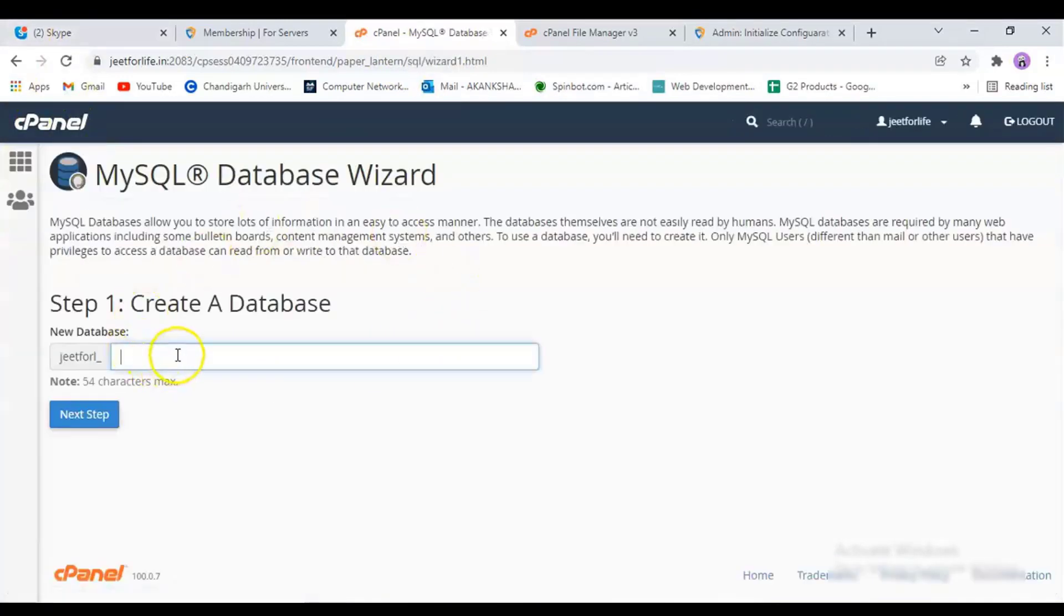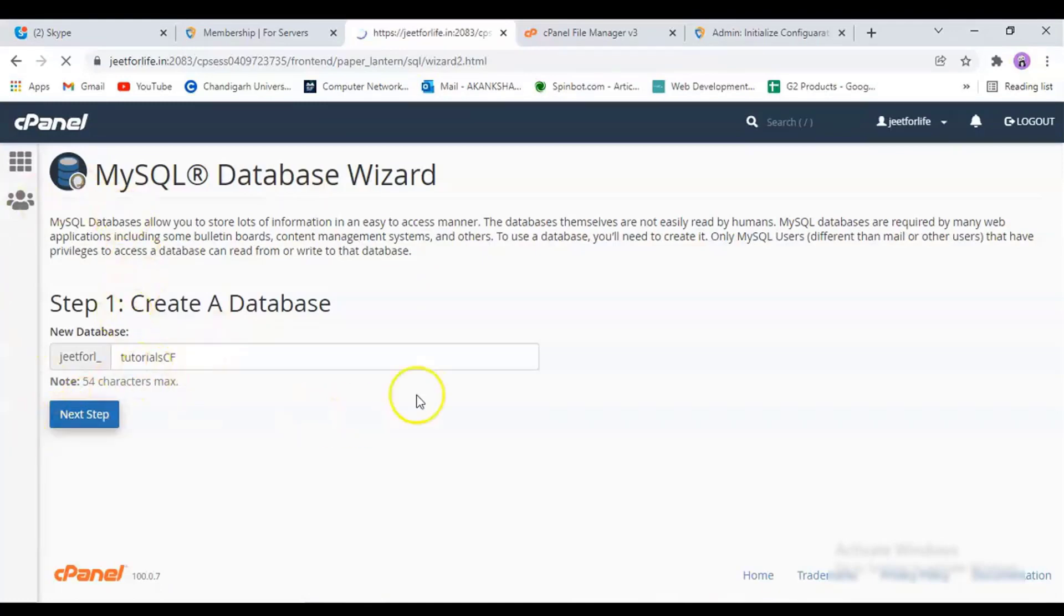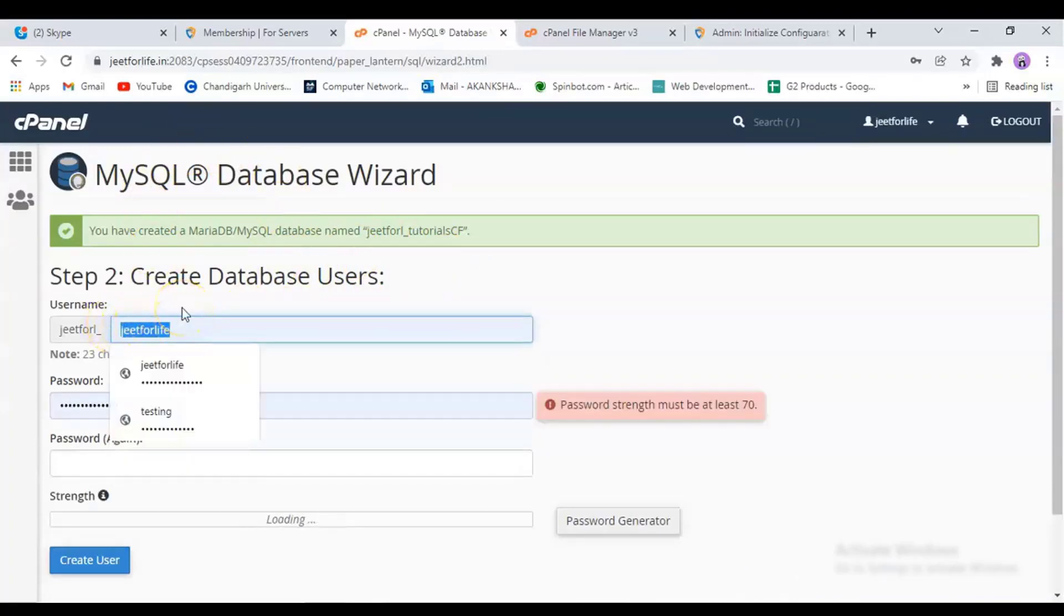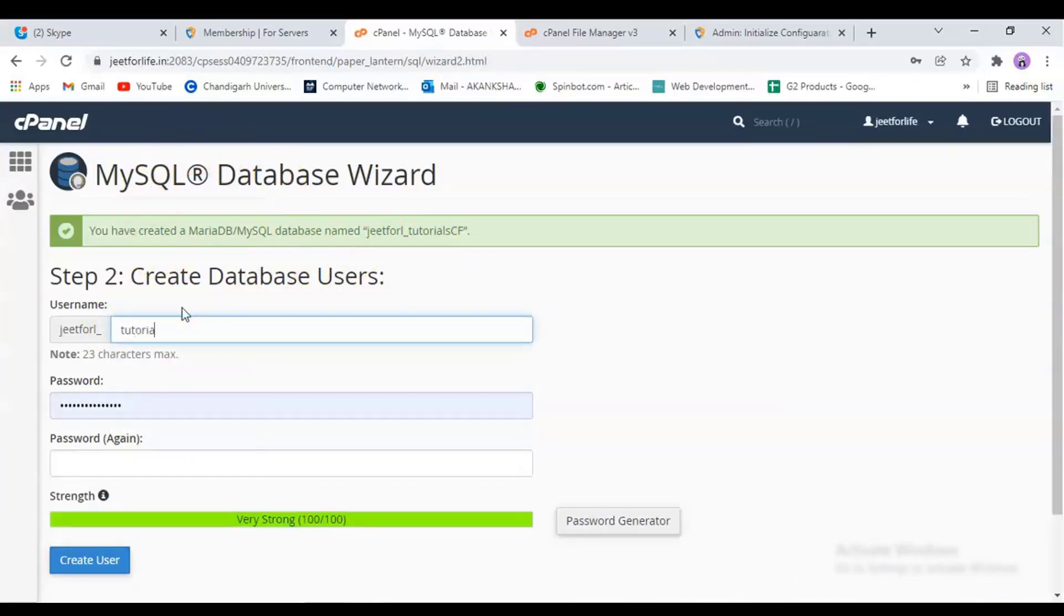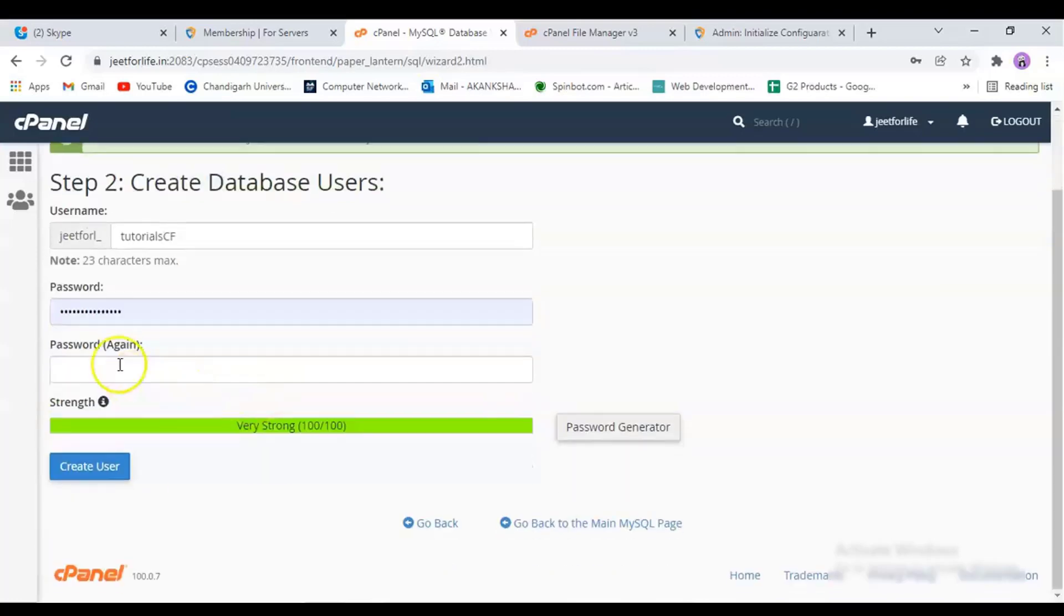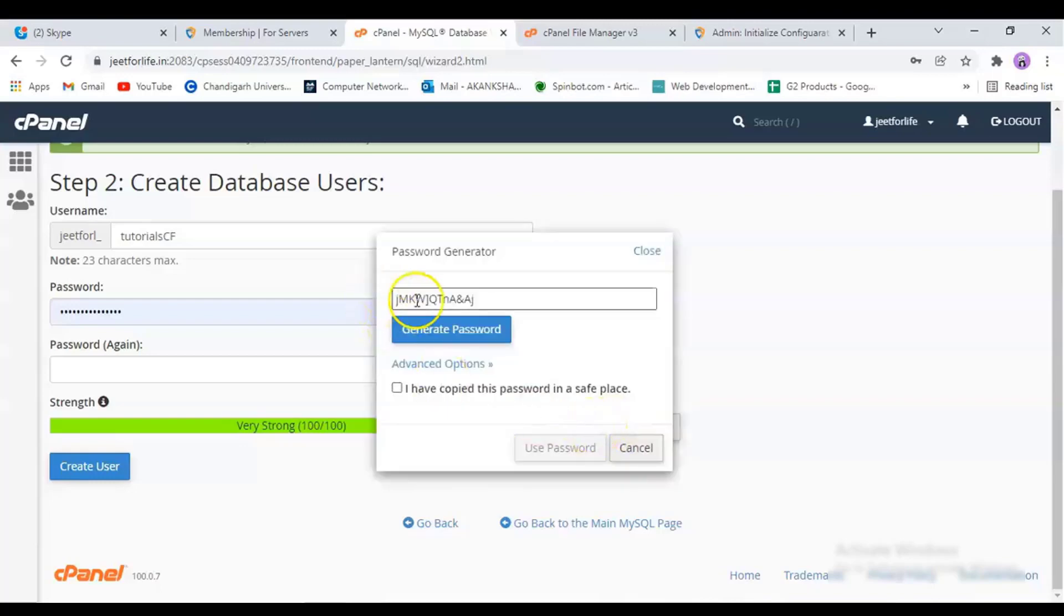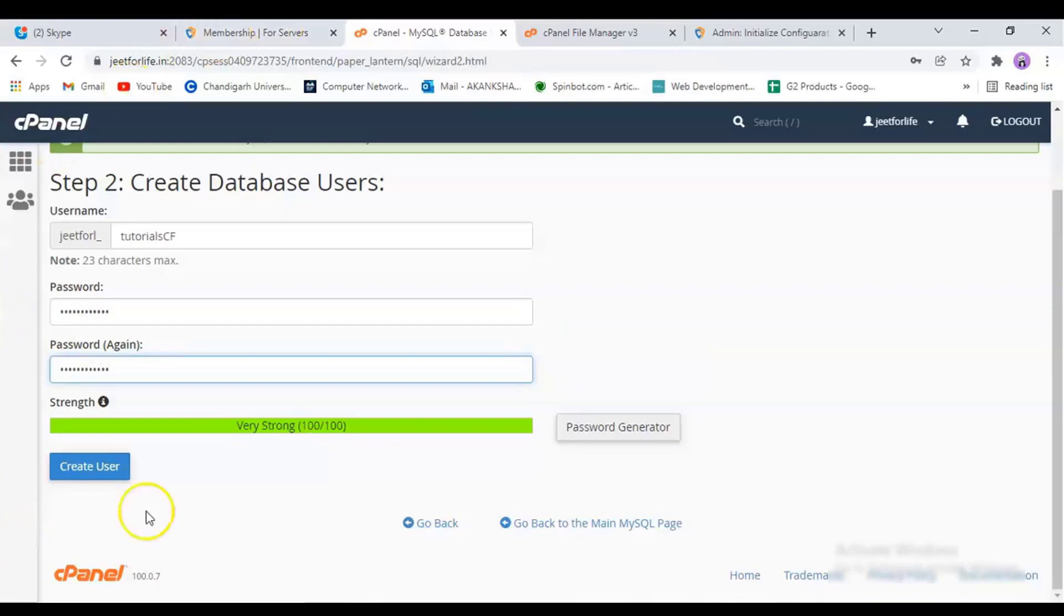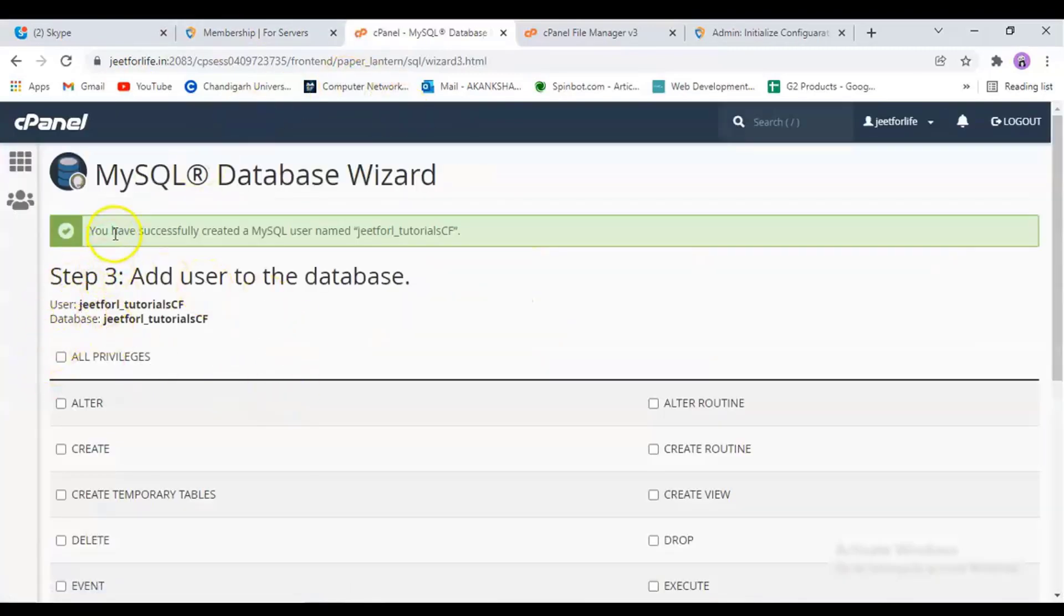Enter in the name. Then click on the next step. Now, it will show you a prompt for creating a database user. And you can enter in a password of your choice, or you can generate one from here. Then click on Create User. Now the user is successfully created.